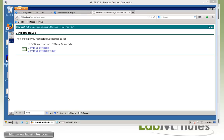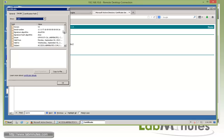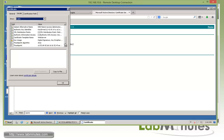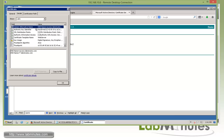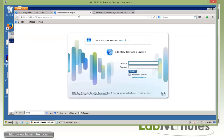Now we have our certificate. Double-clicking on it shows it is issued to access.labminutes.com and issued by LMRootCA. Looking at the details and finding the subject alternative name, we can see both DNS name attributes: access.labminutes.com and *.labminutes.com.